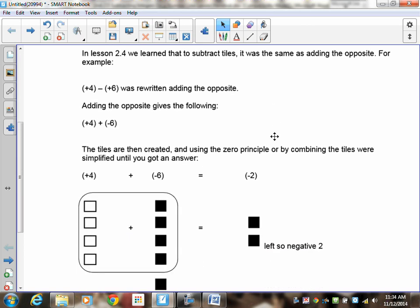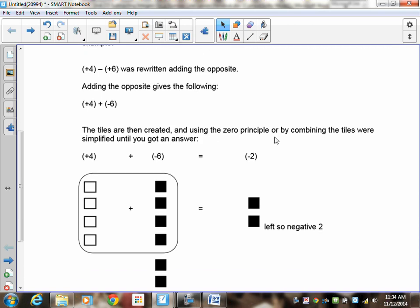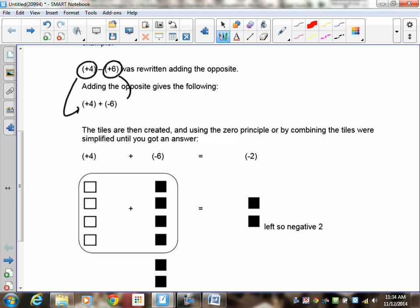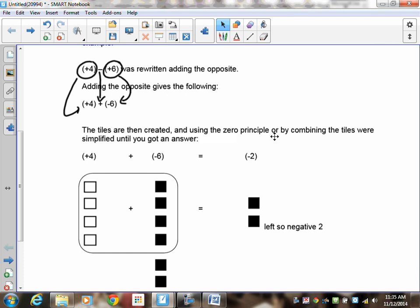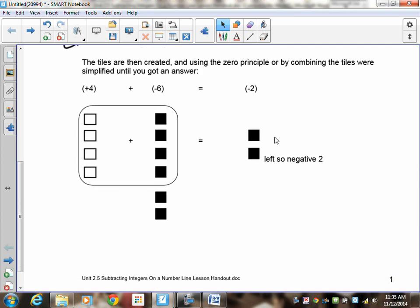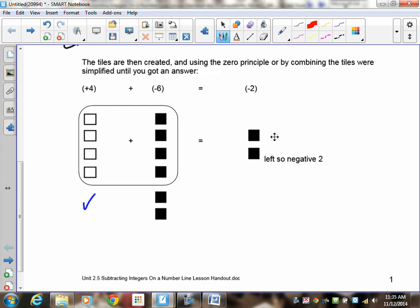We learned that to subtract integers, what you had to do was add the opposite. So positive 4 stayed the same, and positive 6 became negative 6, and the minus became adding. So positive 4 minus positive 6 became positive 4 plus negative 6. Then you had to draw positive 4, draw negative 6, cancel, and tell me what was left over and put it into symbolic format.